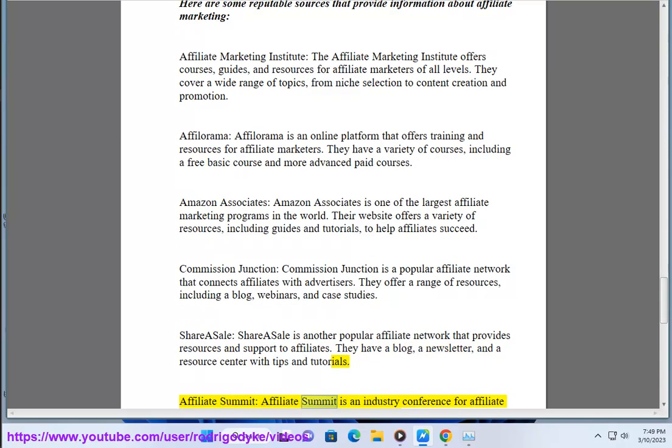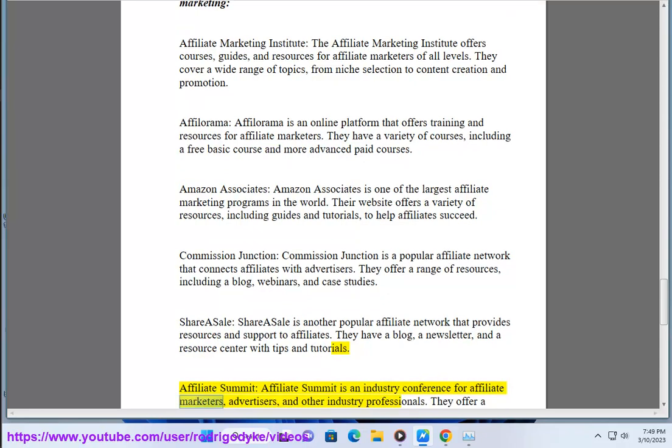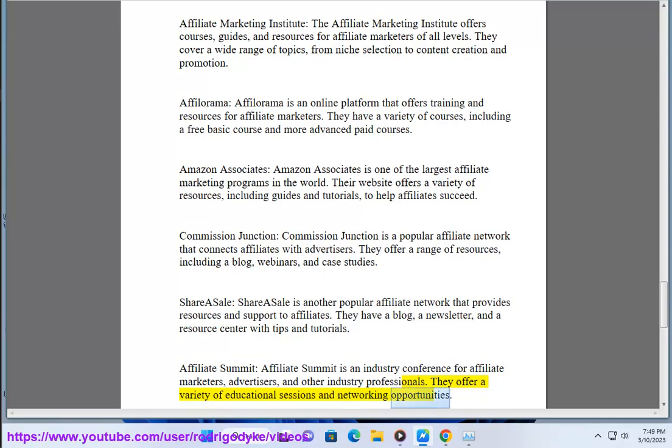Affiliate Summit is an industry conference for affiliate marketers, advertisers, and other industry professionals. They offer a variety of educational sessions and networking opportunities.